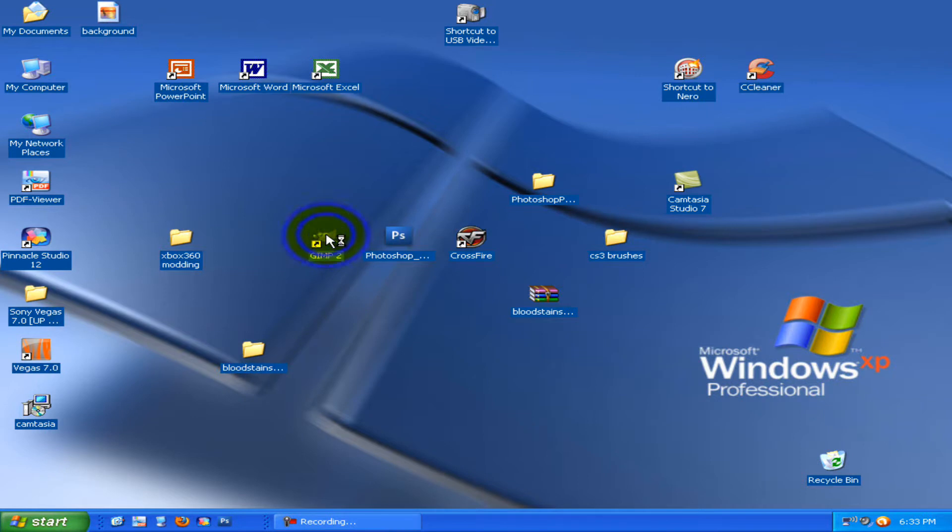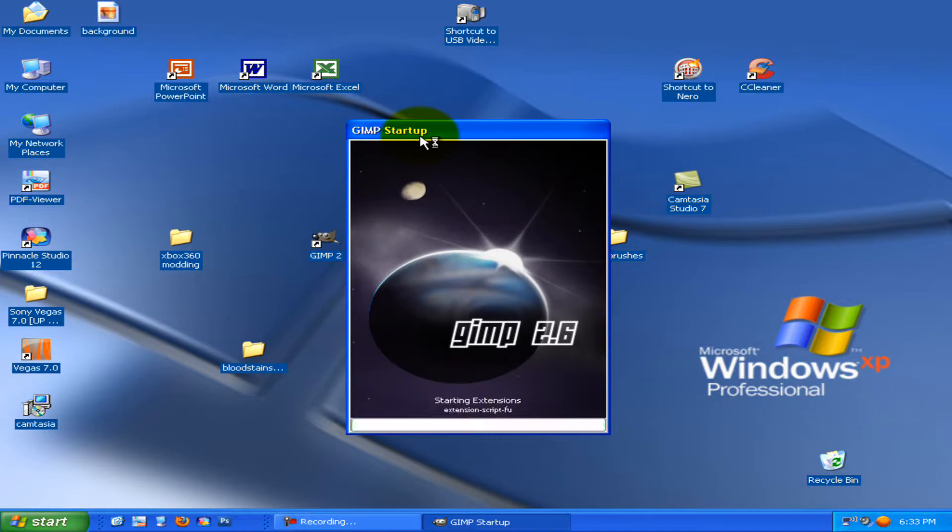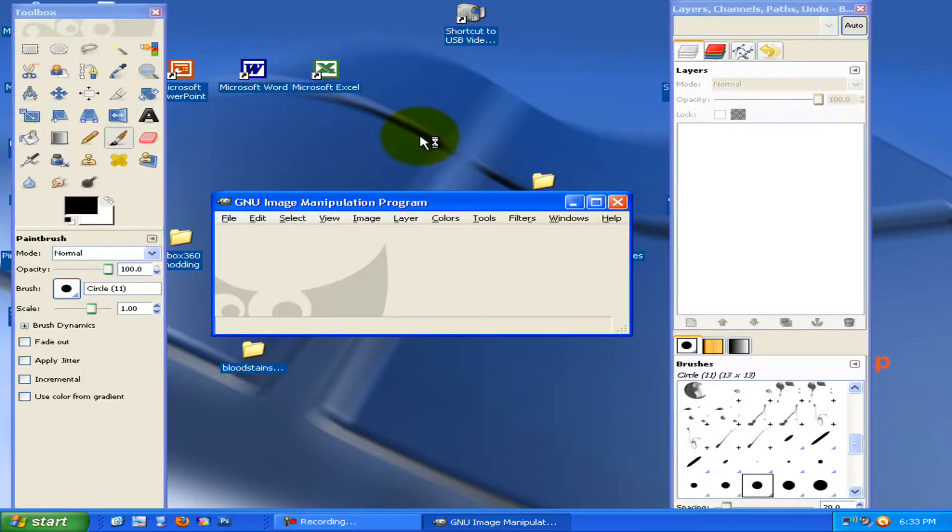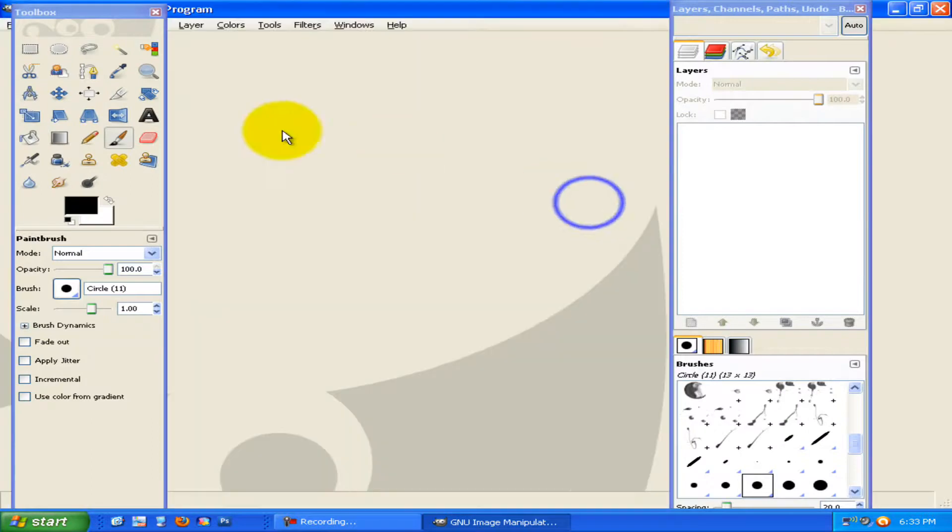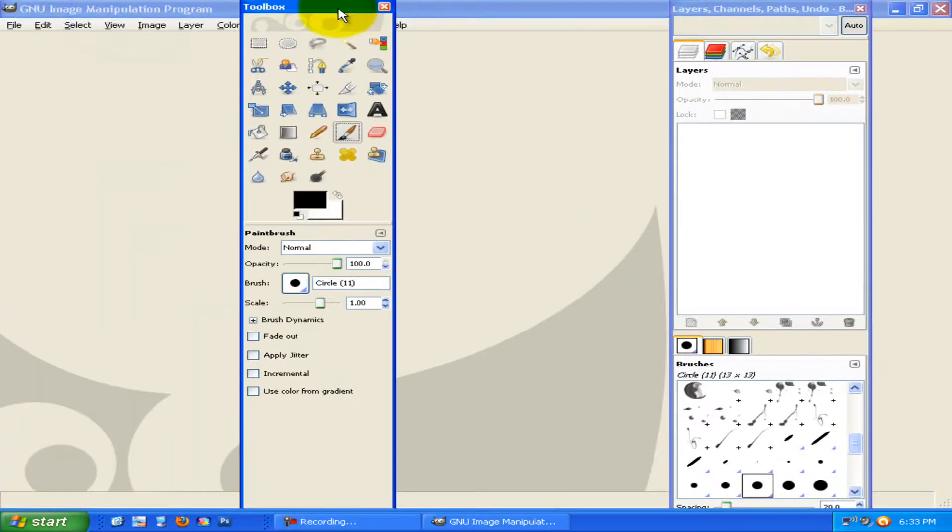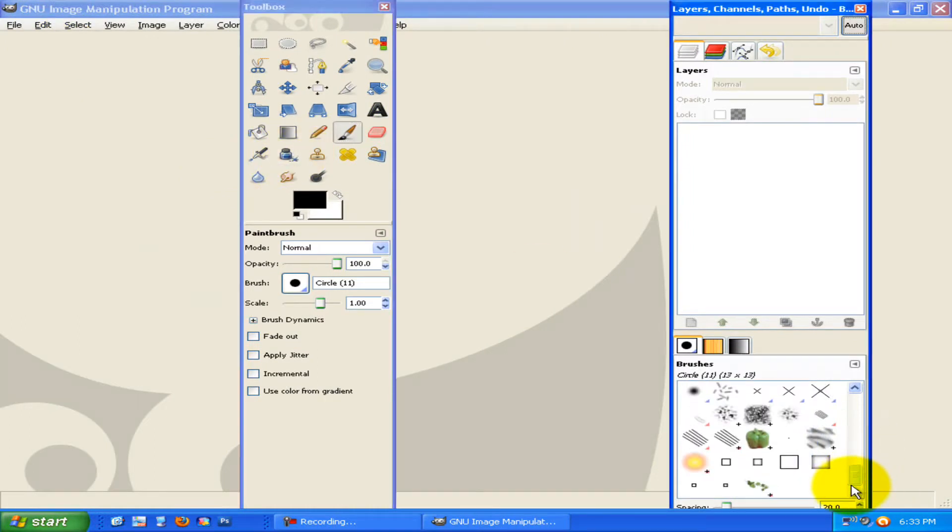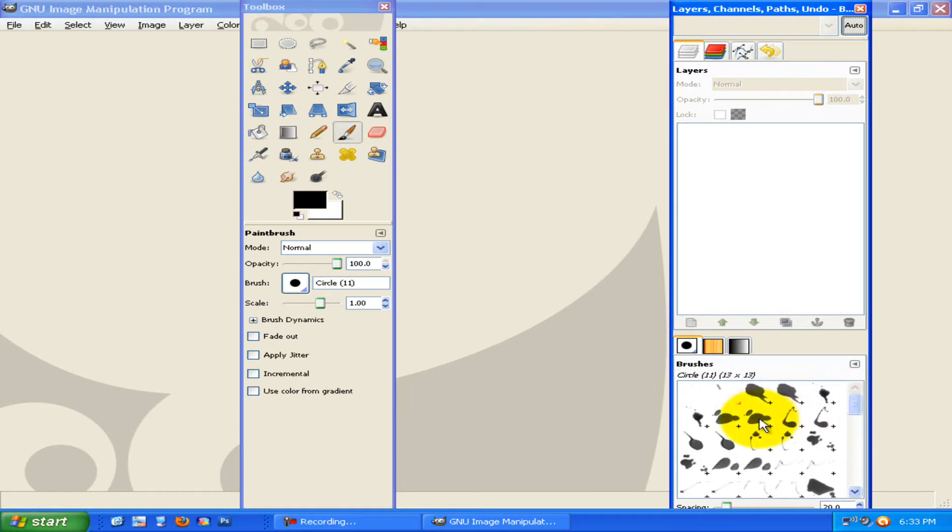If you're doing it while GIMP is open, you're going to have to restart GIMP. So yeah. Now let's just wait for it to load. And now you see, brushes, brushes. Where are the brushes? Here are the brushes. And now you have bloody brushes.